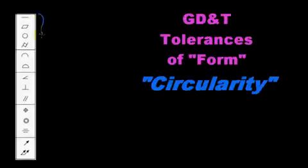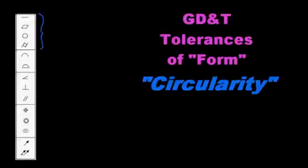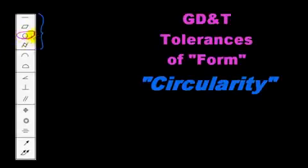Alright, so moving along in our discussion of geometric dimensioning and tolerancing tolerances of form, these four guys here, we have covered straightness, we've covered flatness, and in this video we are going to discuss circularity.